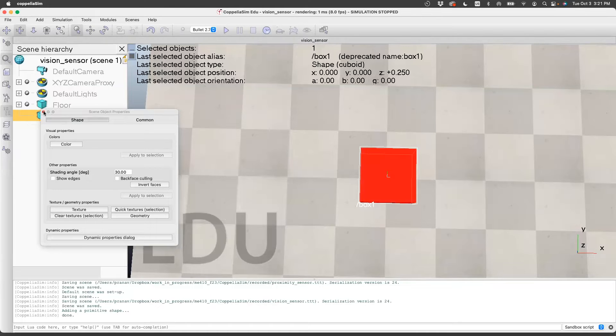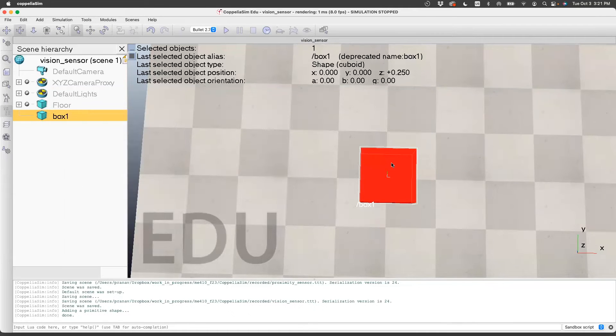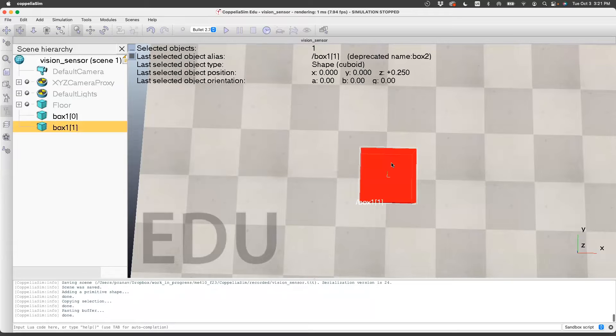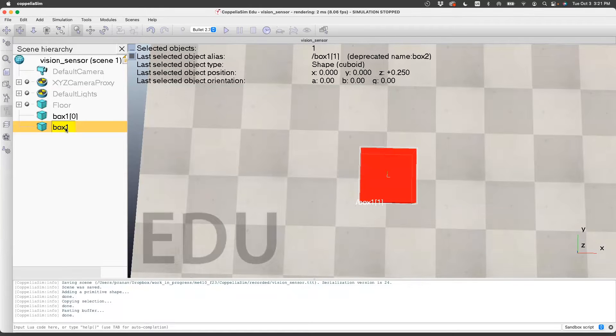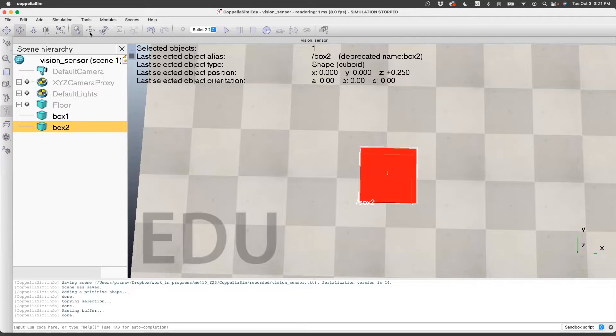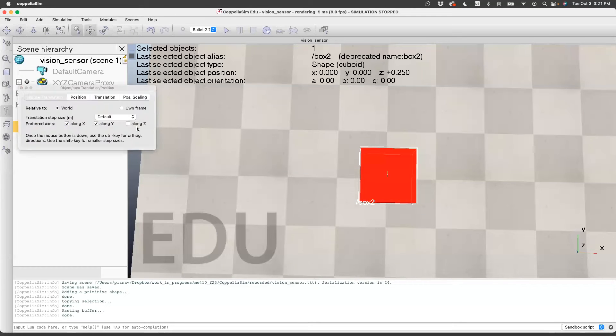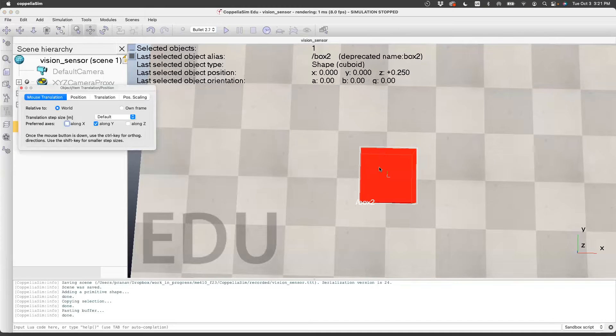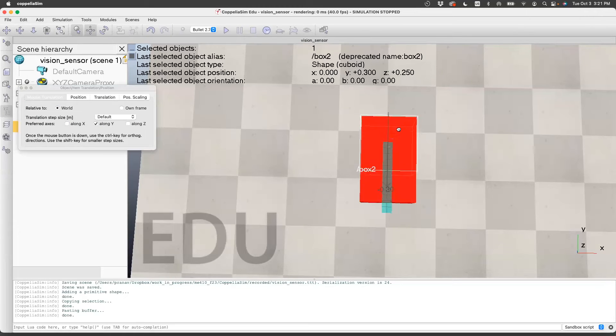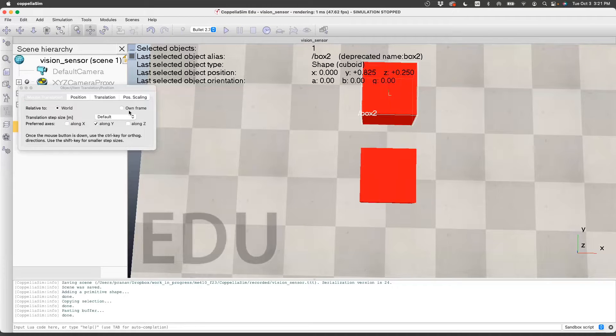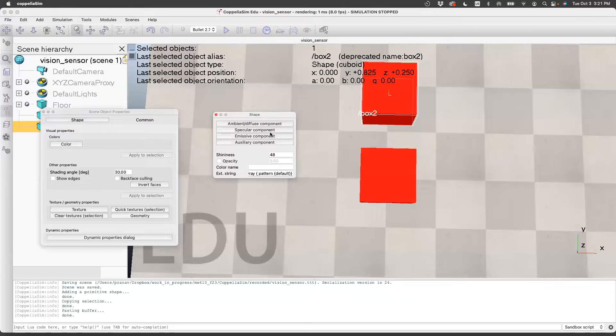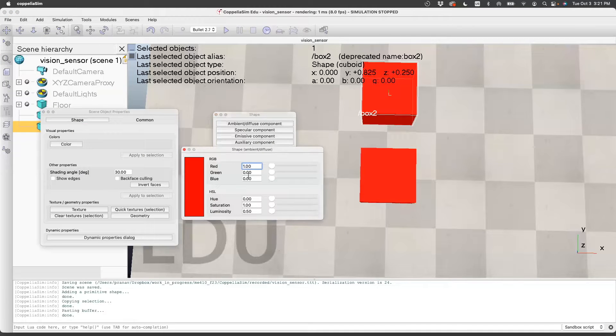I'm going to create another box. I'll just copy this, so ctrl-c, ctrl-v. The box is on top of that. It's called box 2. I'm going to move this box along the y direction and give it a different color. Let's make this block box blue.